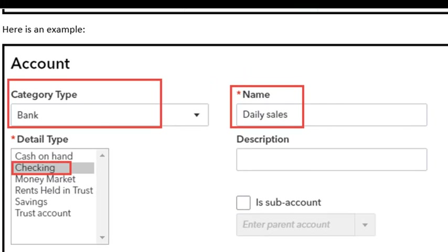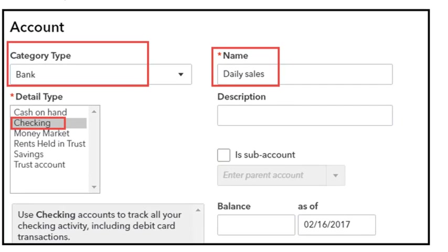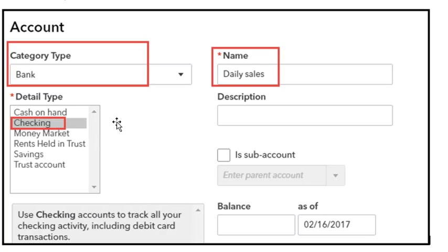Let's go over an example of how to enter one of these accounts. The category type is bank, the name of the account is daily sales, and the detail type is checking. That's all you need to enter — save and close.